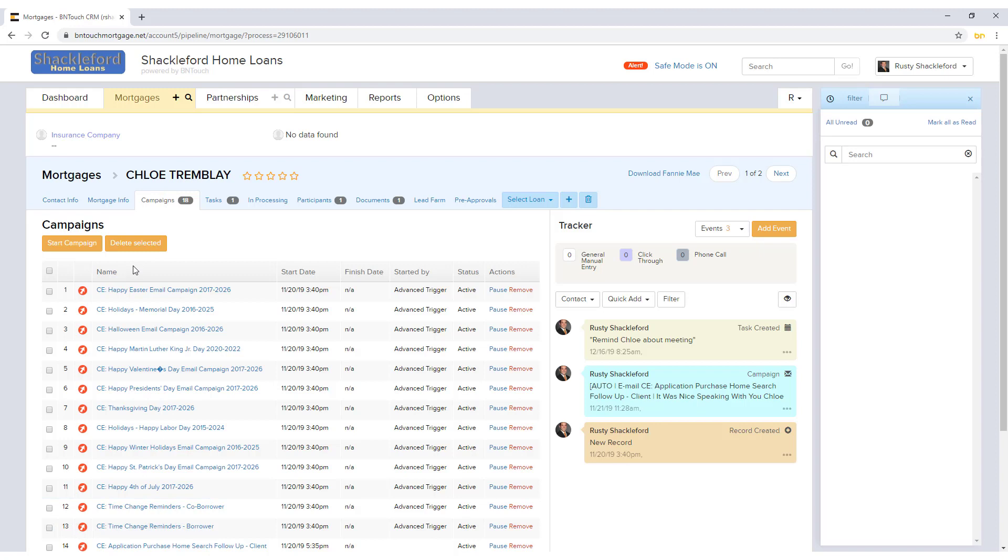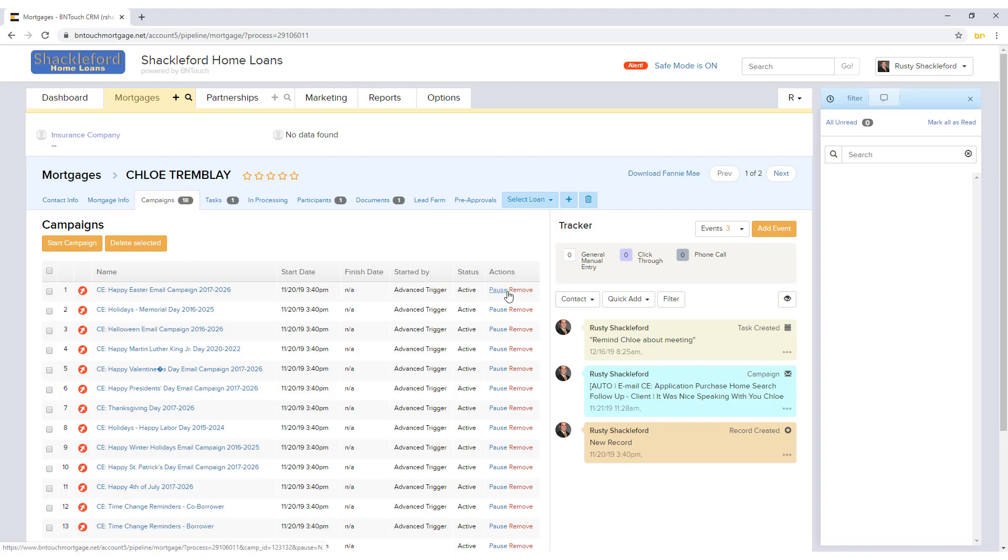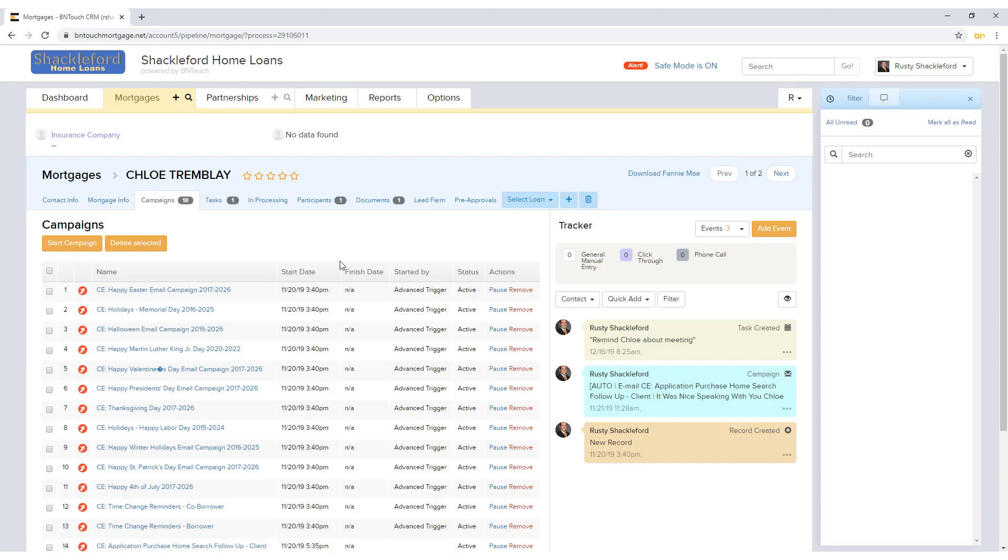Depending on your user permissions, buttons will appear above the list that can be used to start new campaigns or pause pending ones. Individual campaigns can be paused or resumed by clicking the blue Pause and Run links to the right. To view the status of a campaign, simply click the blue campaign name.